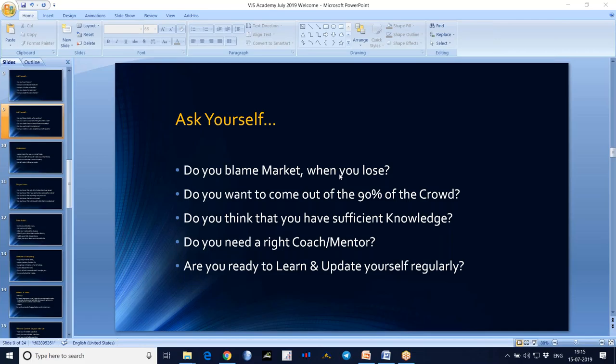Are you ready to learn and update yourself regularly? Trading knowledge will not stop here — I am not the end person to teach you. You should have an attitude, you should have love for trading. Then only you will learn and update yourself regularly. If you don't update, the story will be different.